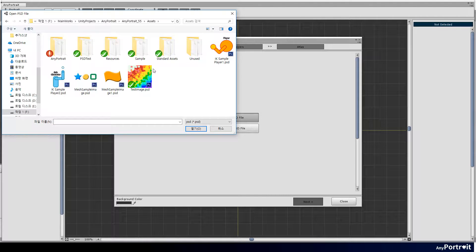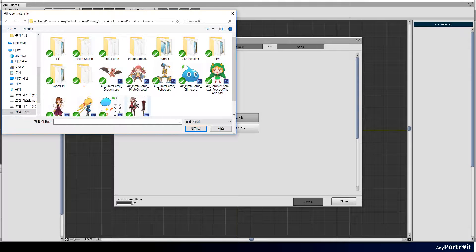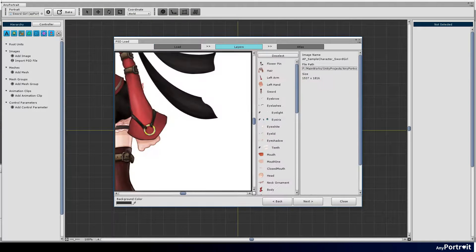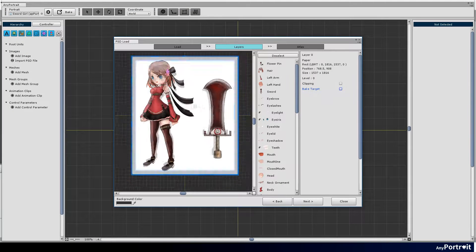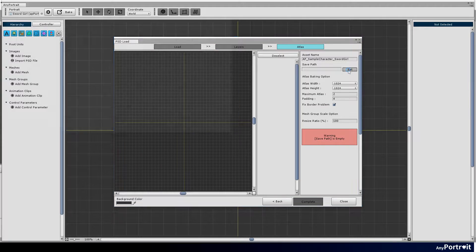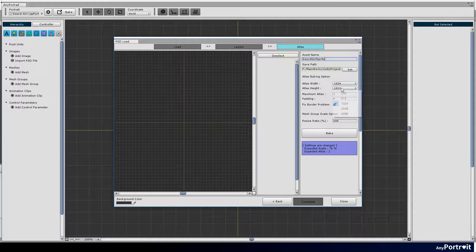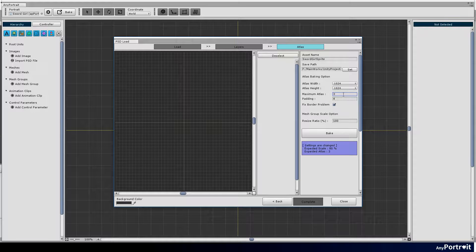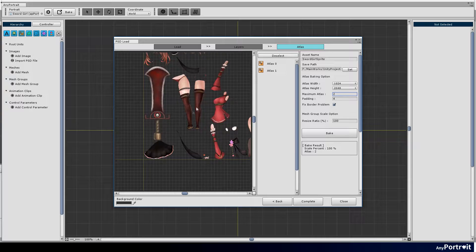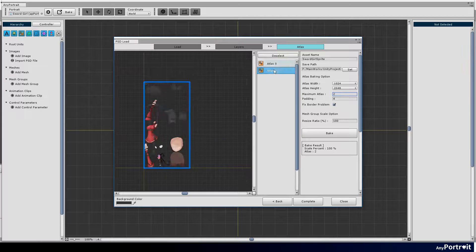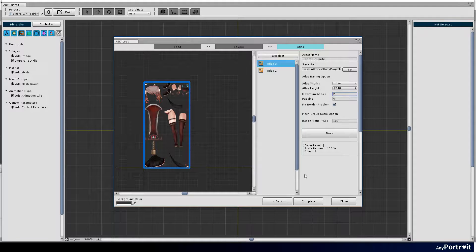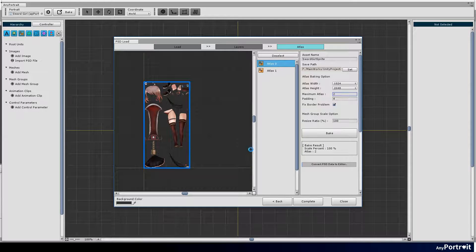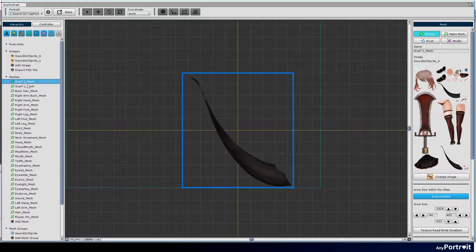This is the process of creating a character by opening a PSD file. After making Atlas settings, create them as meshes. Meshes are created.